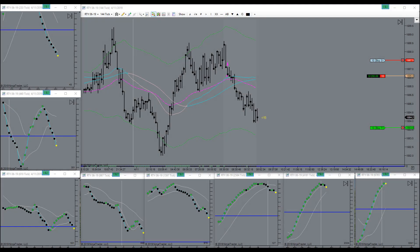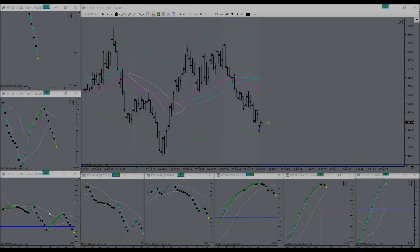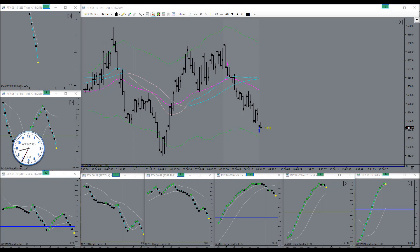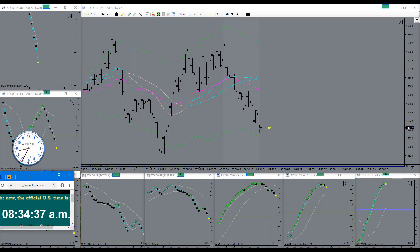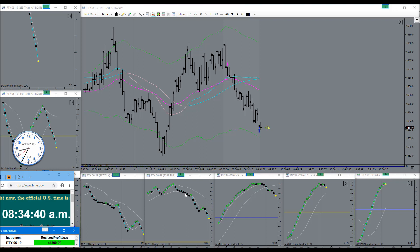Almost there. A little bit more to go. There we go, target is filled. Got my three nuggets for the morning.